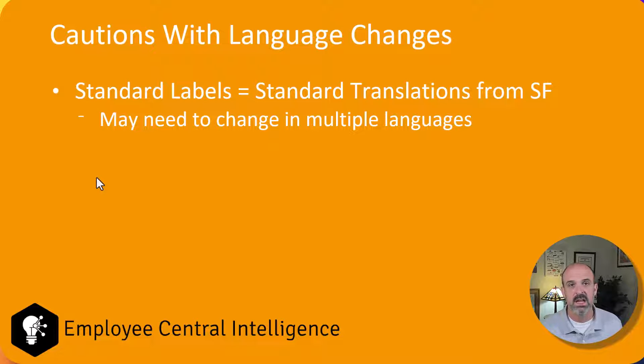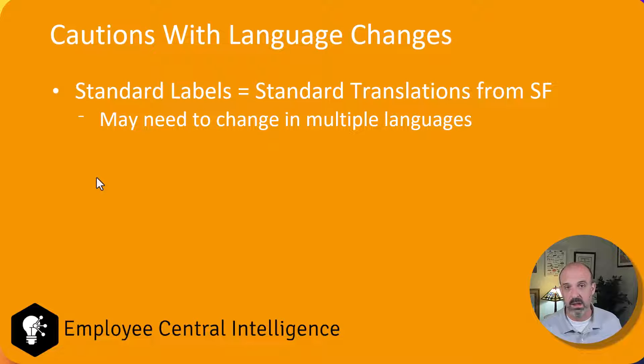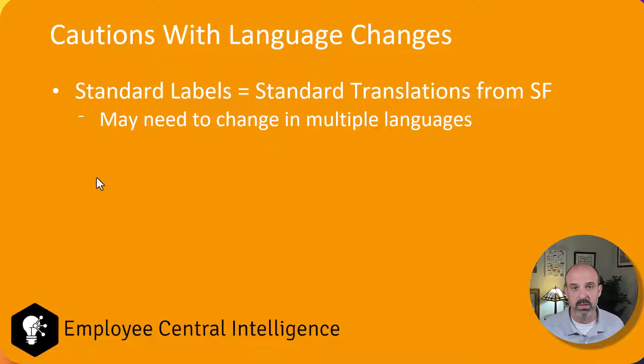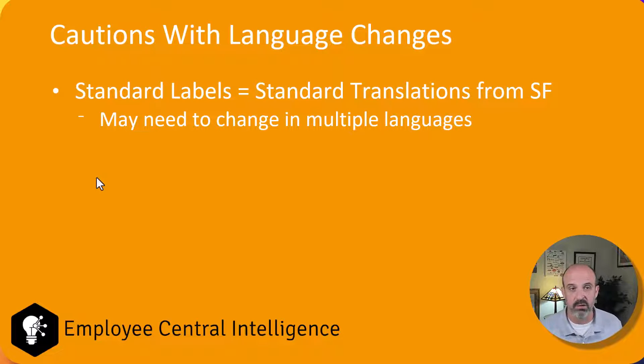Keep in mind that your change that you're thinking of that you're only making in one place, if you have several languages, you're probably going to end up needing to make it in several other languages as well.